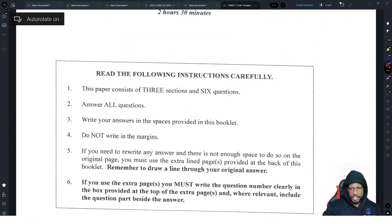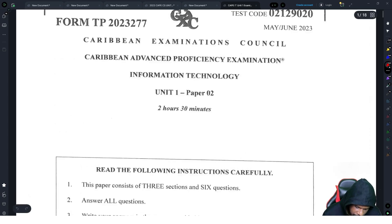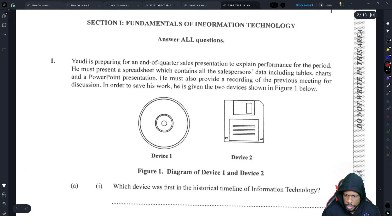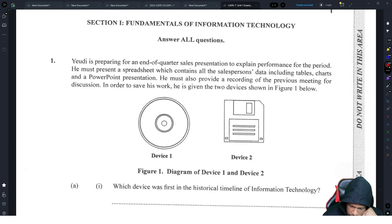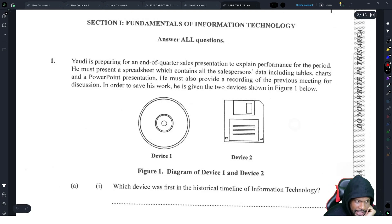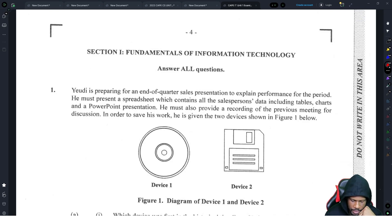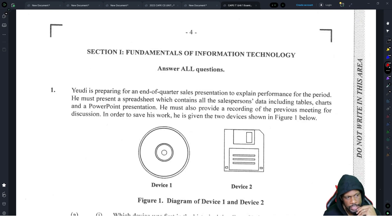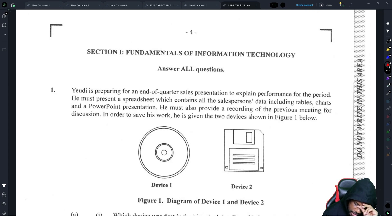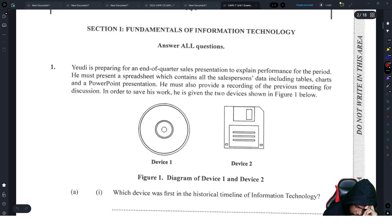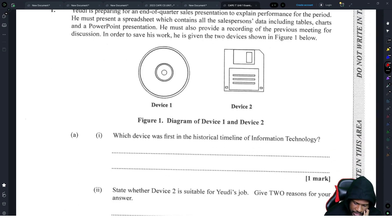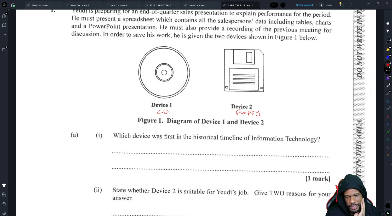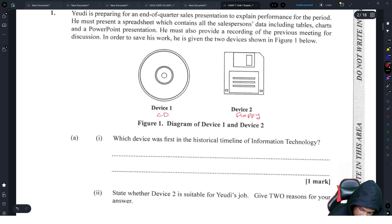All right, so let's go. Starting with number one. I heard module one was cake. Let's see how much cake it really was. Number one, Yudai is preparing for an end-of-quarter sales presentation to explain the performance for the period. He must present a spreadsheet which contains all the salesperson's data, including tables, charts, and PowerPoint. He must also provide a recording of the previous meeting for discussion. In order to save his work, he is given the two devices shown below. Clearly, this is a CD, compact disc, and this is a floppy.